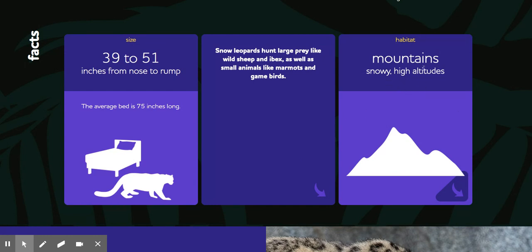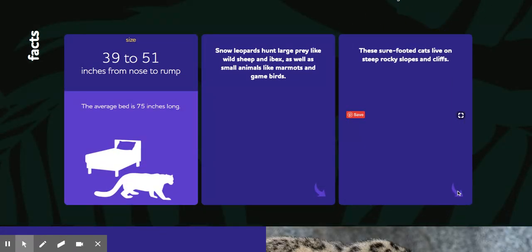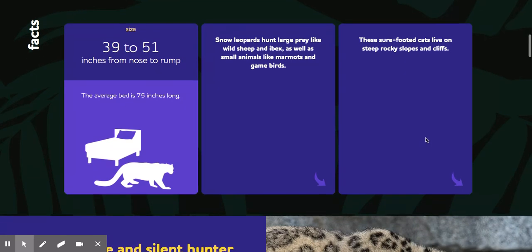Over here, habitat tells us where our animal lives. So my animal lives in the mountains, snowy high altitudes. I can click here to find out more about where my animal lives.